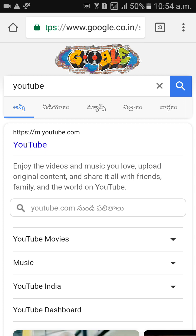Everything will become Telugu words — videos, maps, chatralu, warthalo — all in Telugu. Ok.